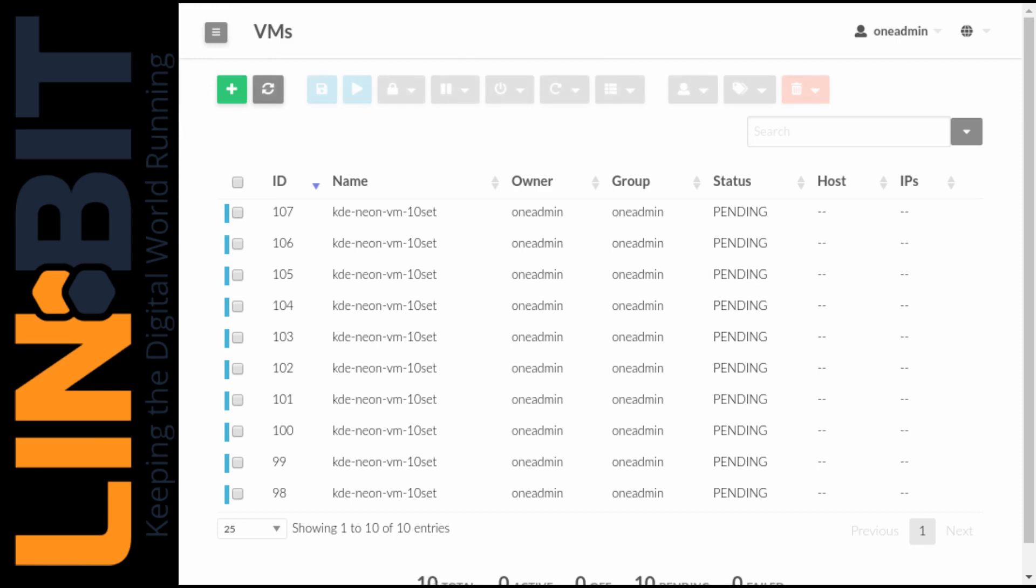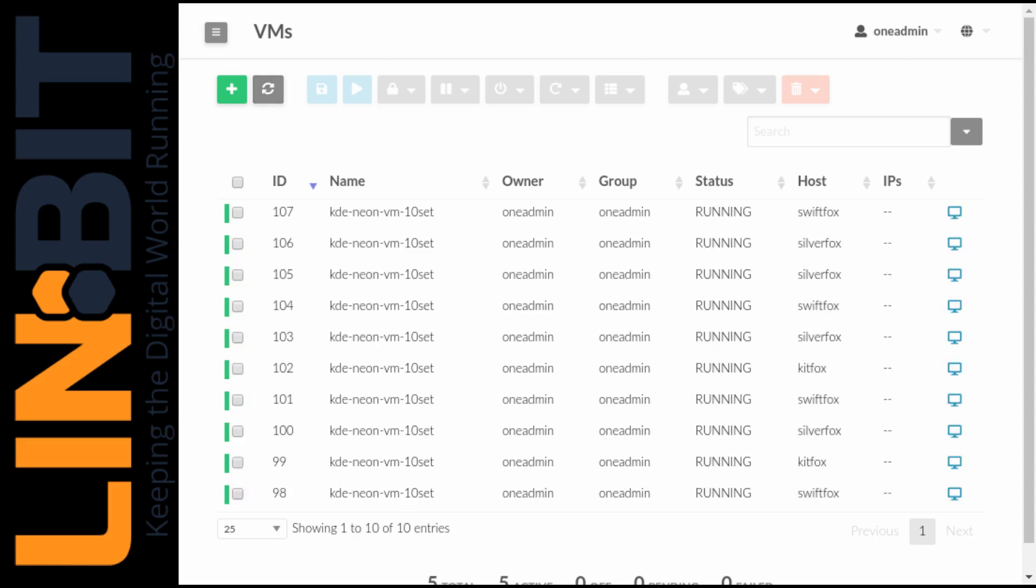And we'll give that a second to complete. Let's refresh. Okay. And there we see we have all of our ten VMs running in OpenNebula.